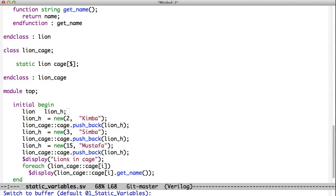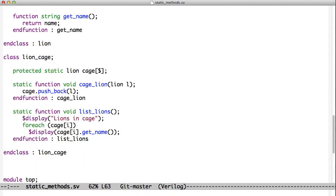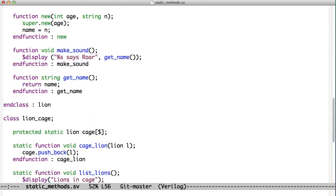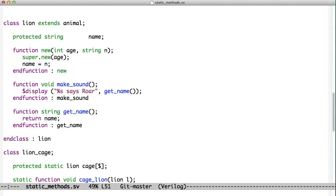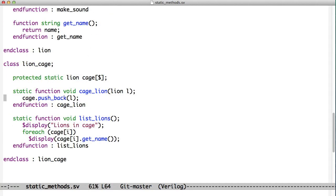So we can create static methods instead. Now we've got our Lion Cage over here. Here's our Lion Cage, and we see that we have our protected static variable called cage.